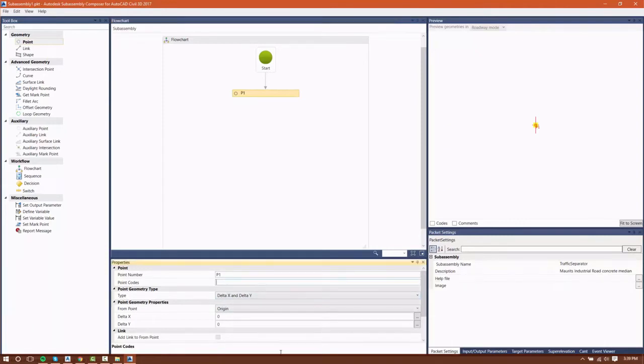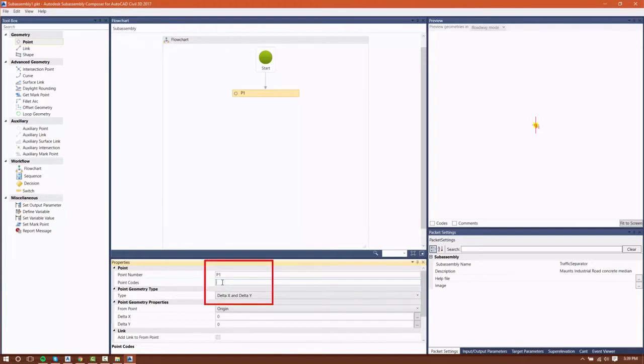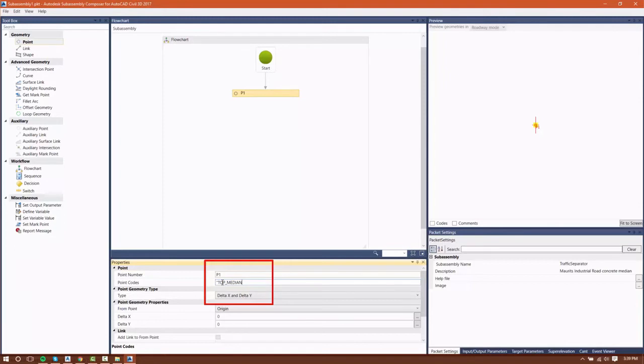You'll see that our point comes predefined with a point number of P1, and we have the option of giving this point a point code to be used. Two things to remember about point codes are that they cannot contain any spaces, and they must be contained within quotes. I'm going to give this point a point code of top underscore median.